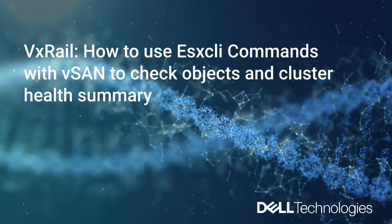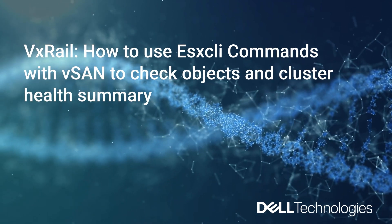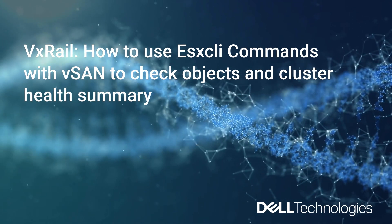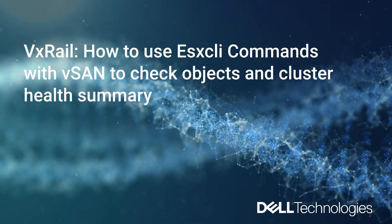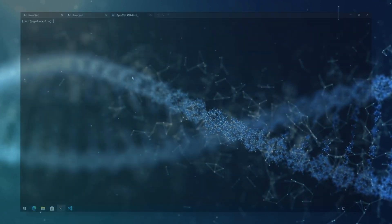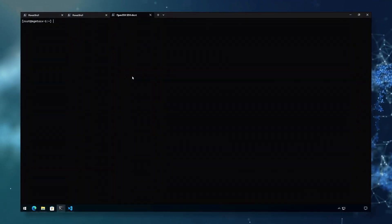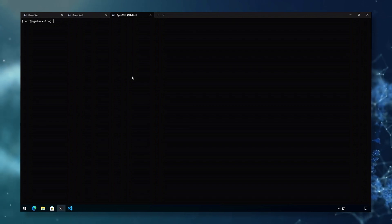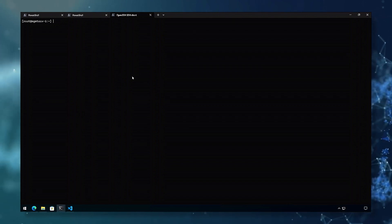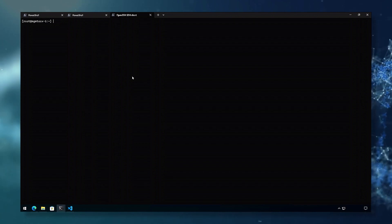Hi, this is Don and I'm a Senior Principal Engineer in the VXRL and Cloud Solutions team. Today we will look at how to check the health of the vSAN cluster with the ESX CLI commands. The ESX CLI namespace for vSAN includes options to monitor and control the vSAN cluster. Specifically, we will be looking at the network, storage, cluster, health, and debug commands.